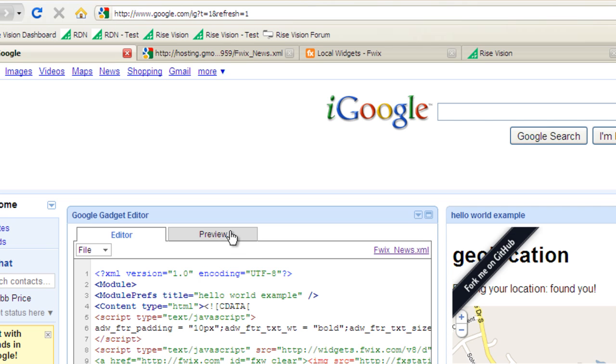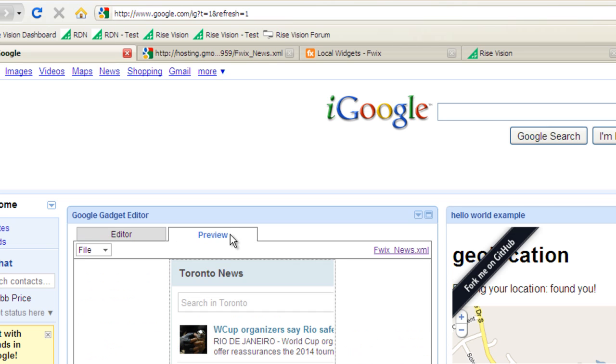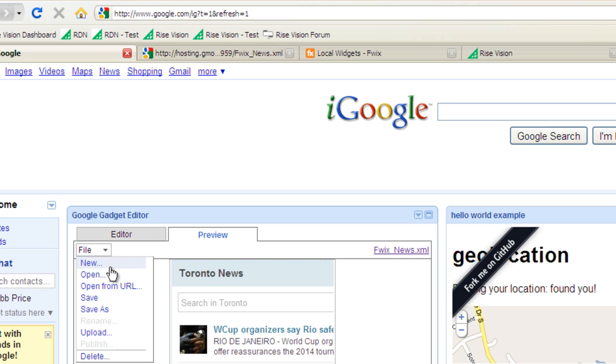One element I like about the Google Gadget Editor is the ability to preview your gadget. Once you're happy with your gadget, save your gadget by going to File and Save As, and then entering the name for your gadget.